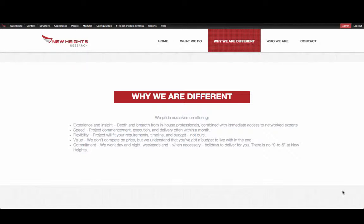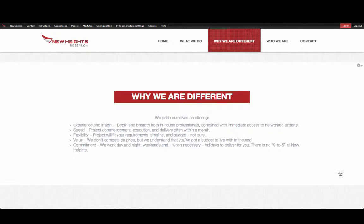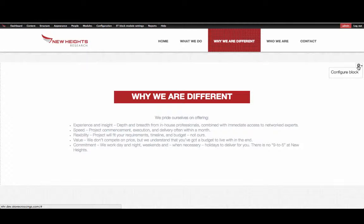To edit homepage content, click the gearbox icon in the right hand of the box, then click Configure Block.